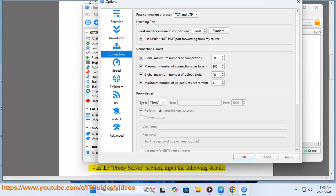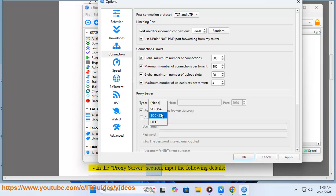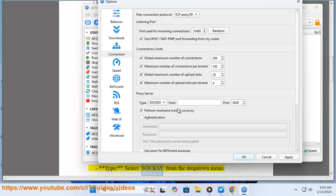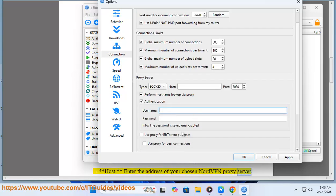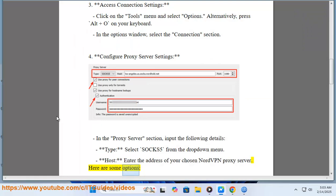Step 4: Configure proxy server settings. In the proxy server section, input the following details. Type: select SOCKS5 from the dropdown menu. Host: enter the address of your chosen NordVPN proxy server. Here are some options: